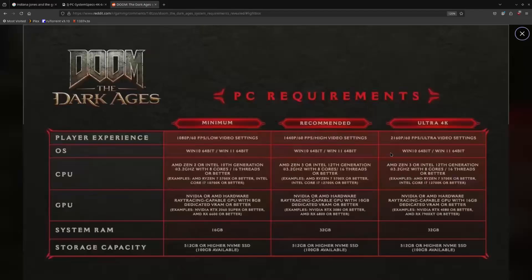This is a video I felt compelled to make after the Doom: The Dark Ages PC requirements release. As you can see, it requires an NVIDIA or AMD hardware ray tracing capable GPU — that means a 2060 Super or better, or a 2060 or better, and an RX 6600 or better.